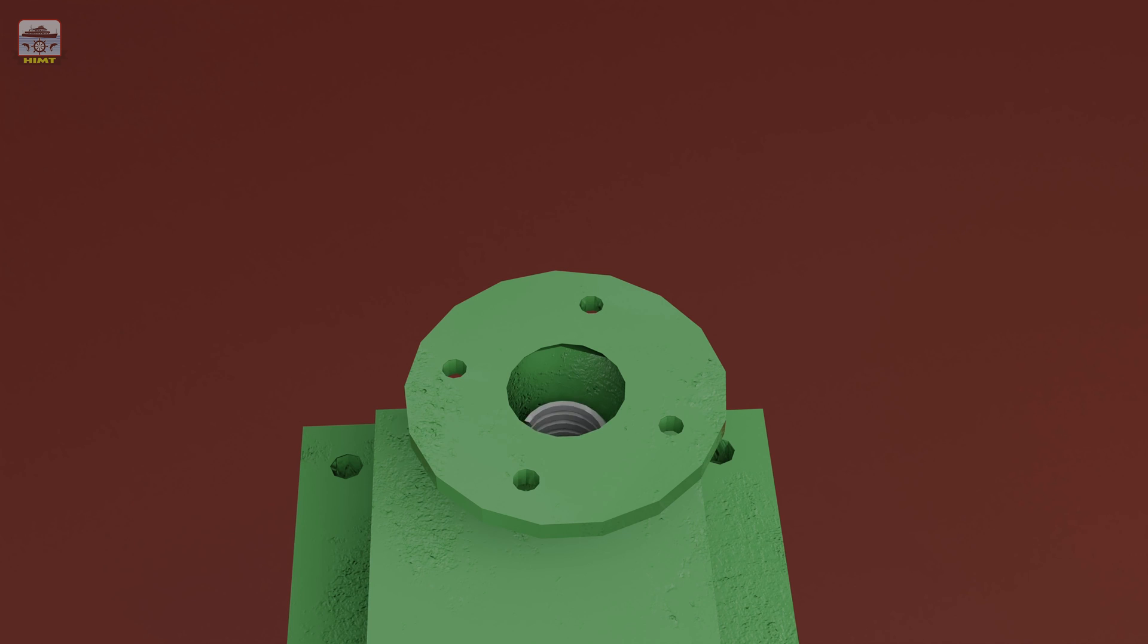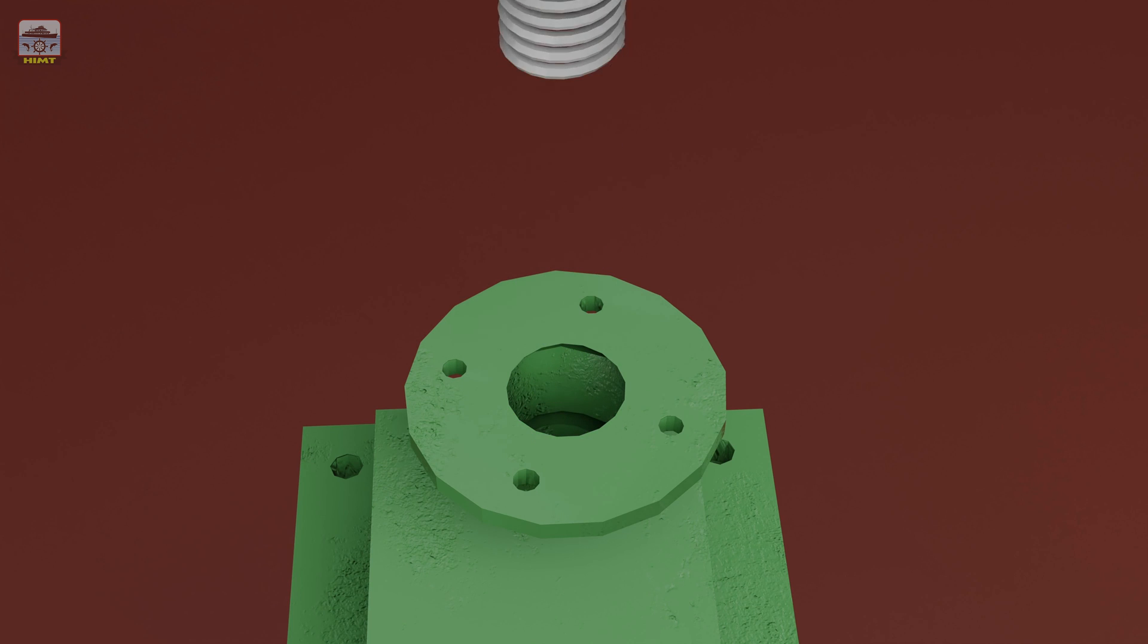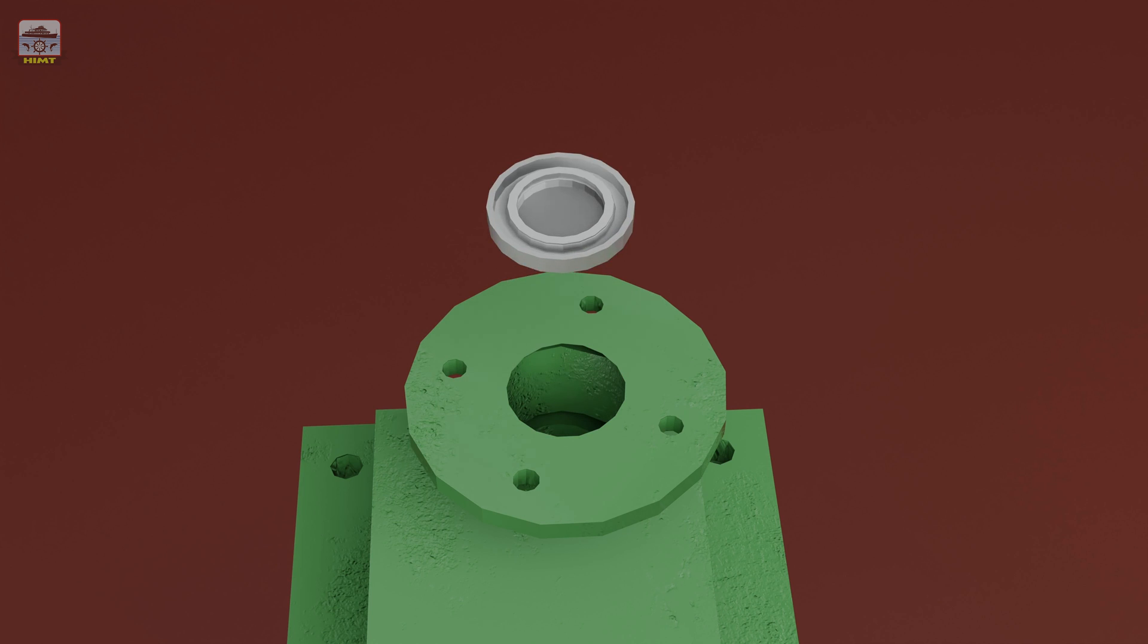Now carefully extract the spring along with the valve disc, taking care not to damage these important components.